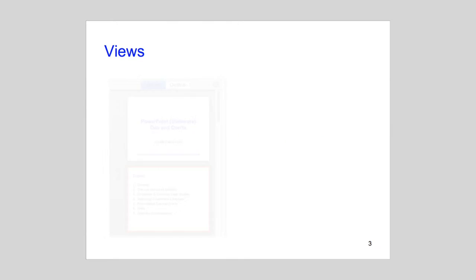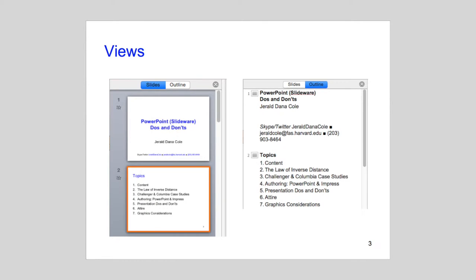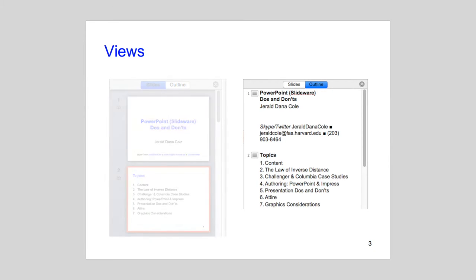Most Slideware applications allow you to toggle between thumbnails and outline view, as in the PowerPoint exemplar shown here. In fact, many people prefer combining the planning and generation of their slides using outline view.